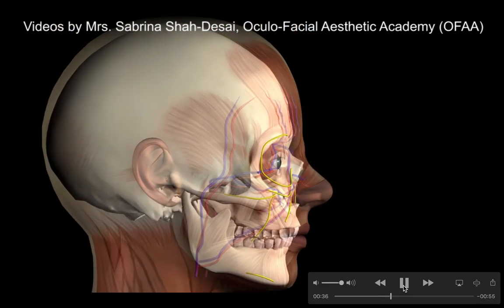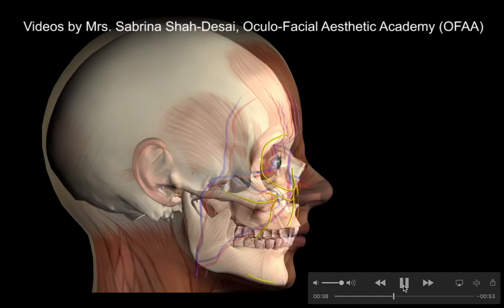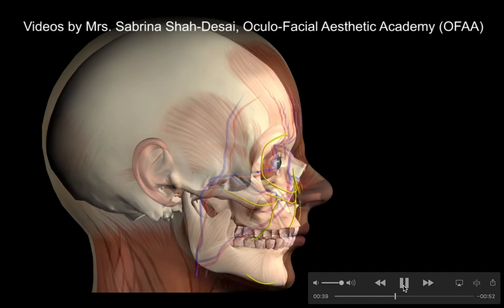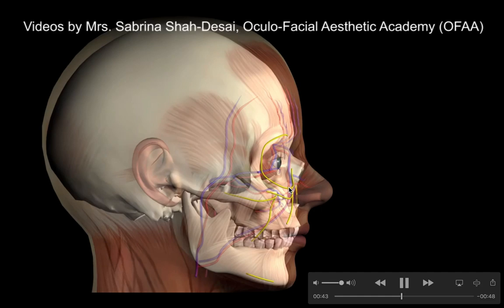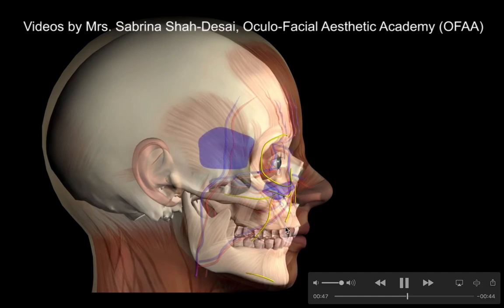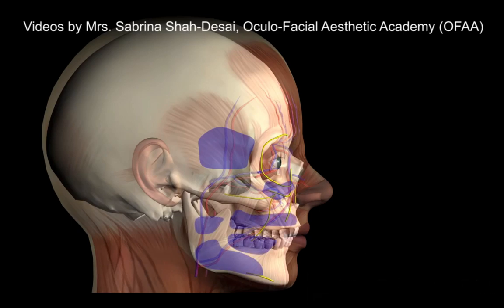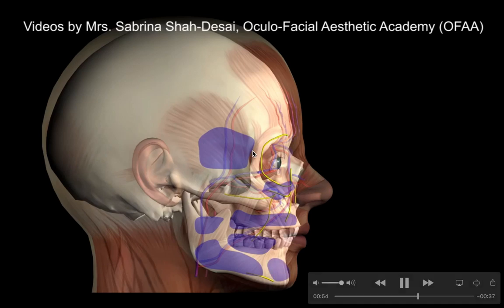This impacts the retaining ligaments of the face. I've highlighted the key retaining ligaments in yellow: the orbital retaining ligament, the zygomatic cutaneous ligament, the masseteric ligament, the buccal maxillary ligament, and the mandibular ligament. As these sag, the potential closed spaces of the face, highlighted in blue, open up.